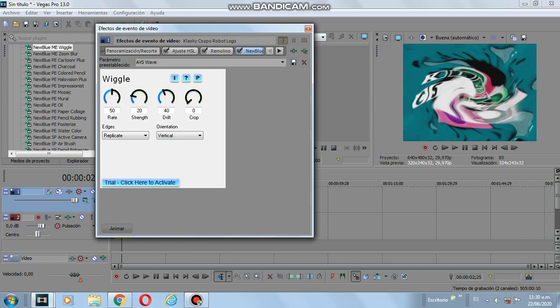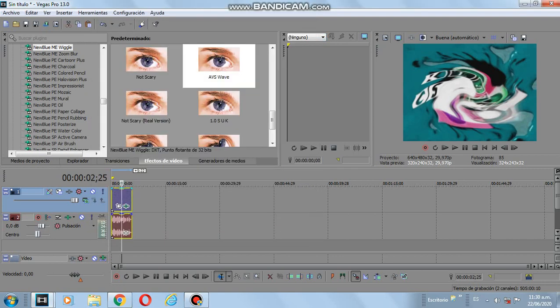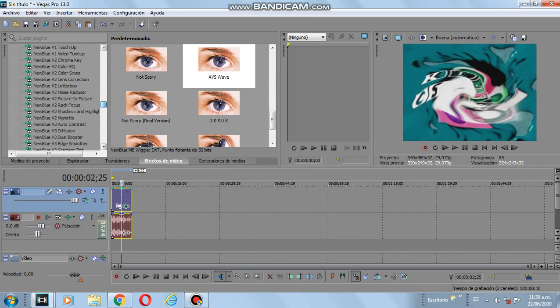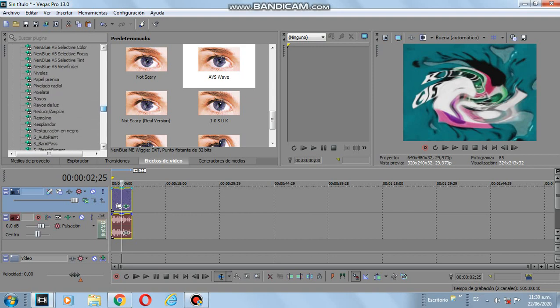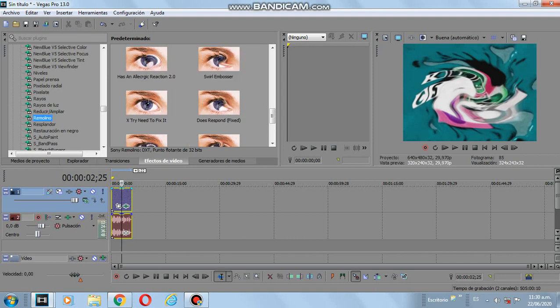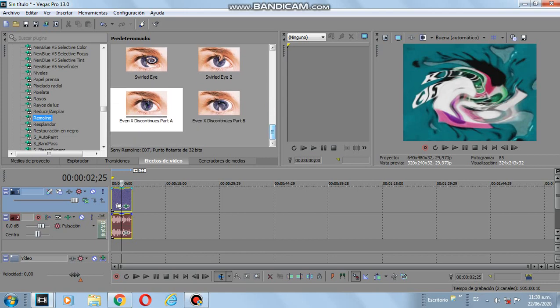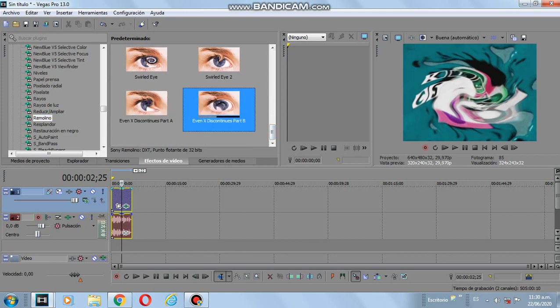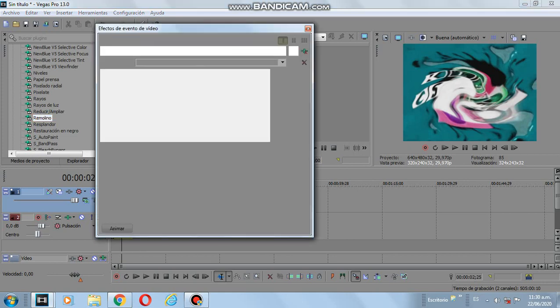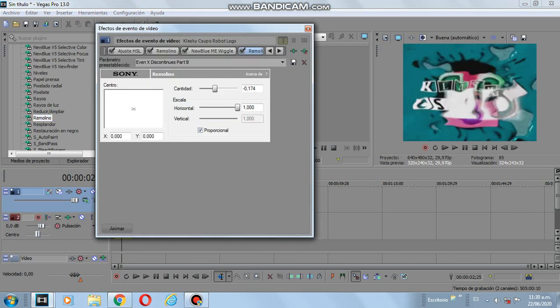I tested this three months ago because I wanted to test New Blue MBFX. No, New Blue FX. So now, Even X Discontinues Part B, that looks so real.